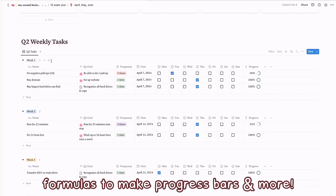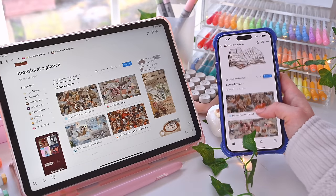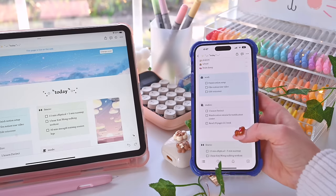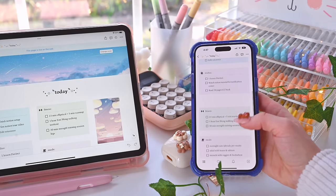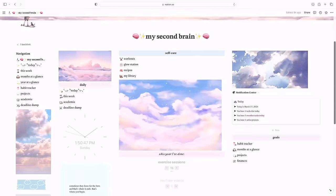Overall, I highly recommend Notion for any student or professional out there. It basically has everything you need, and it's also free, so I highly recommend checking it out.